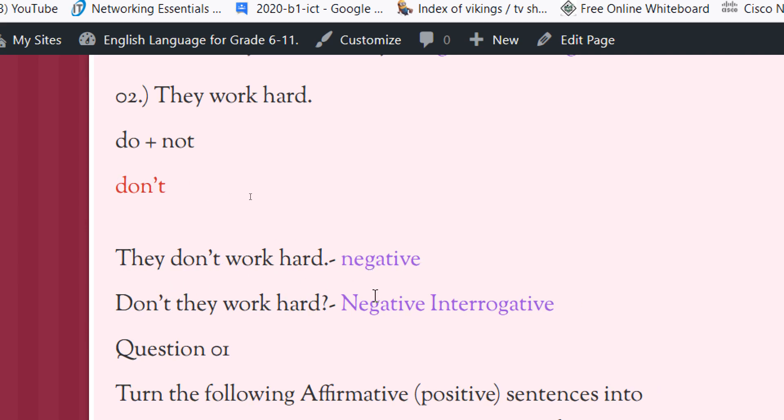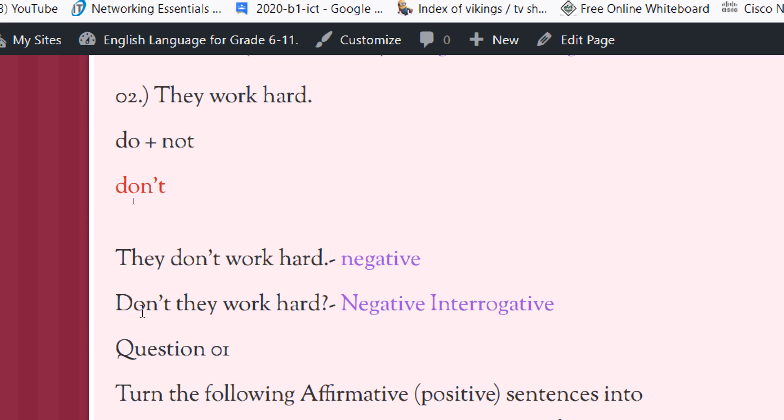In order to make a negative interrogative form, we have to bring this don't to the front of the sentence. Don't they work hard?